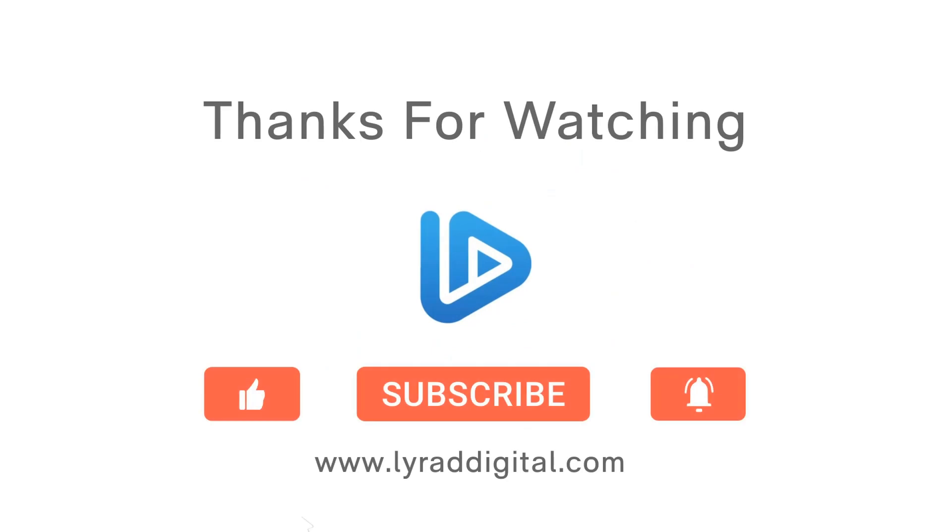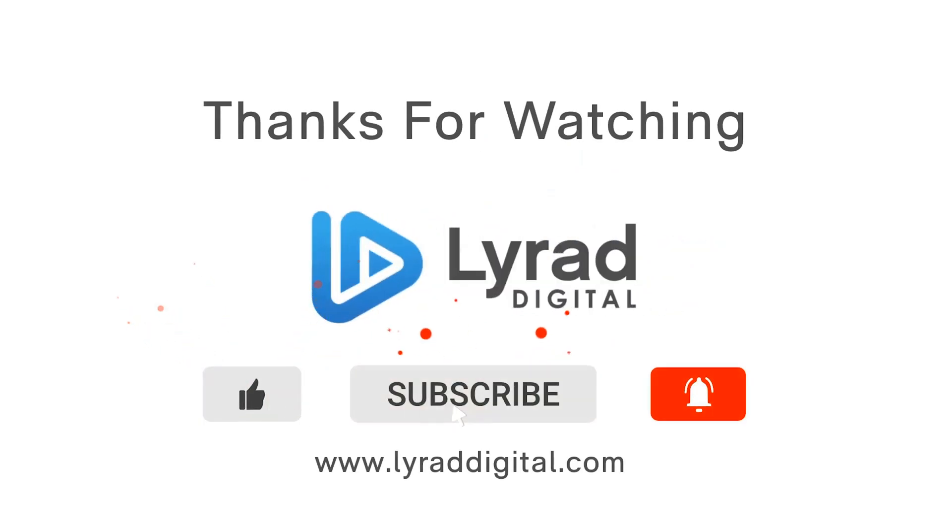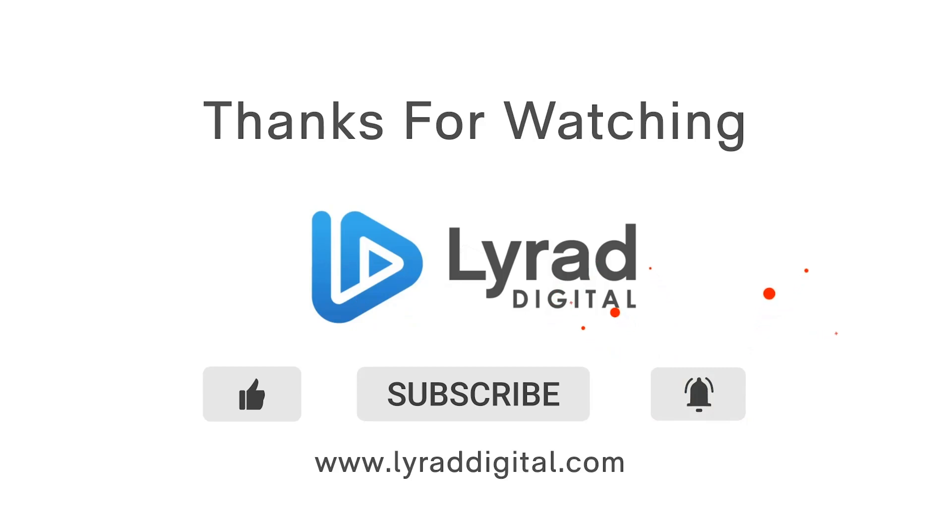Thanks for watching. Don't forget to like the video, subscribe to my channel, and hit that notification bell. And I'll see you all next time.